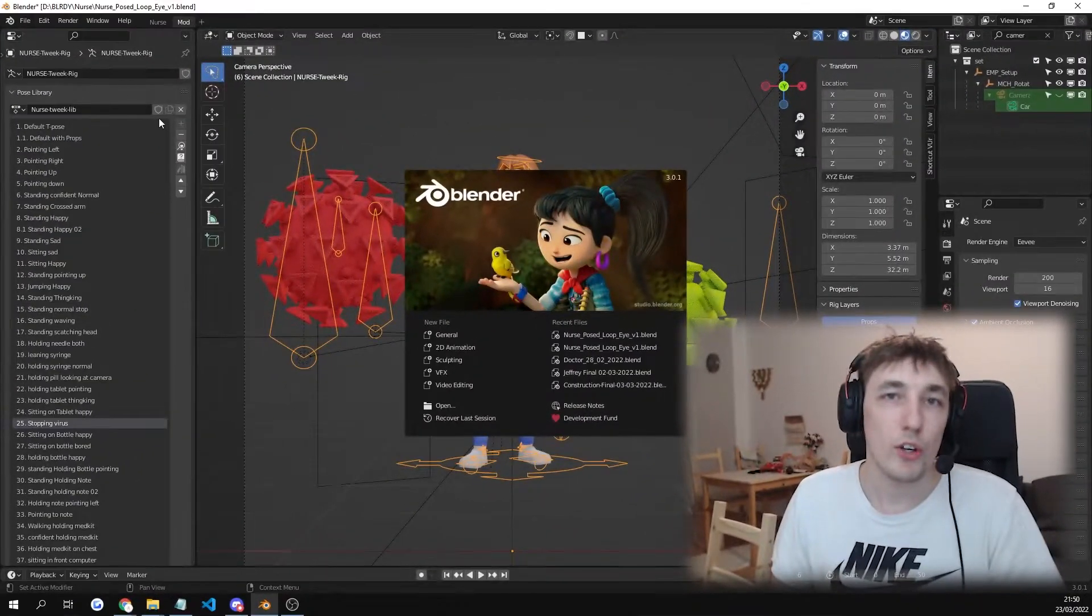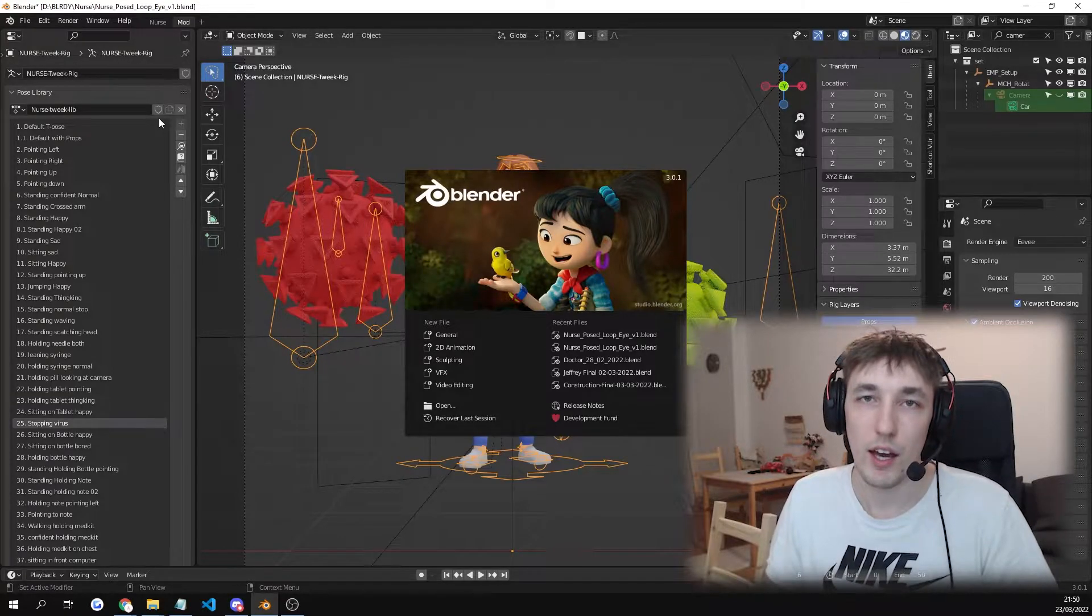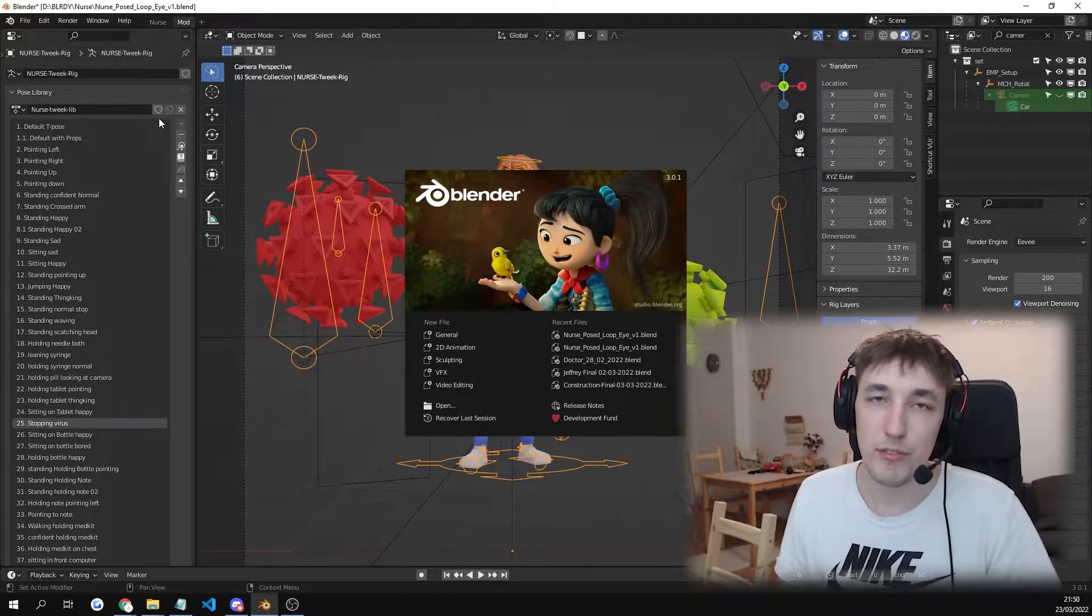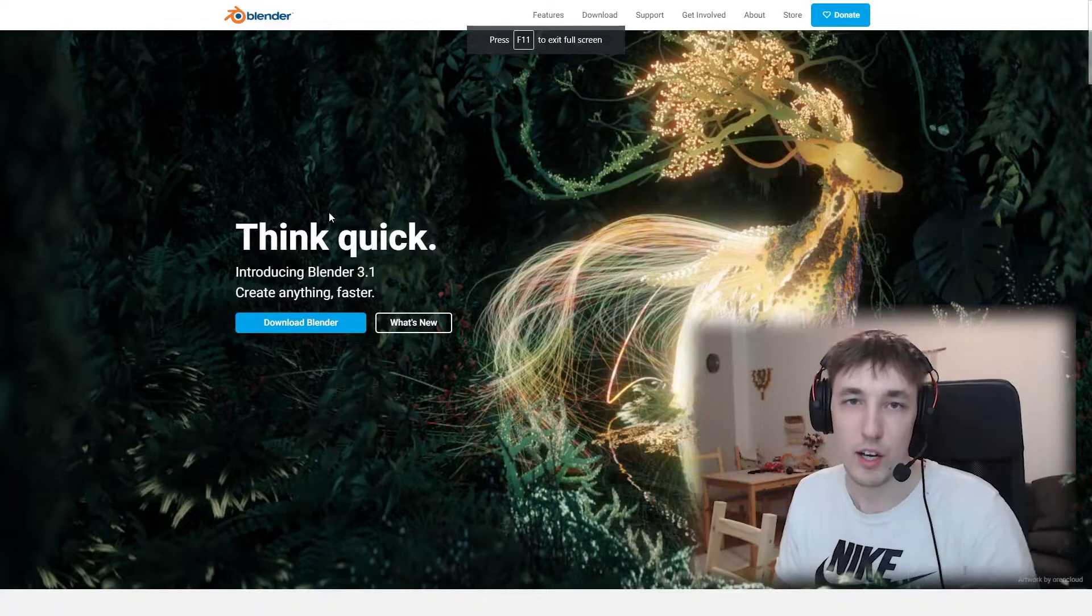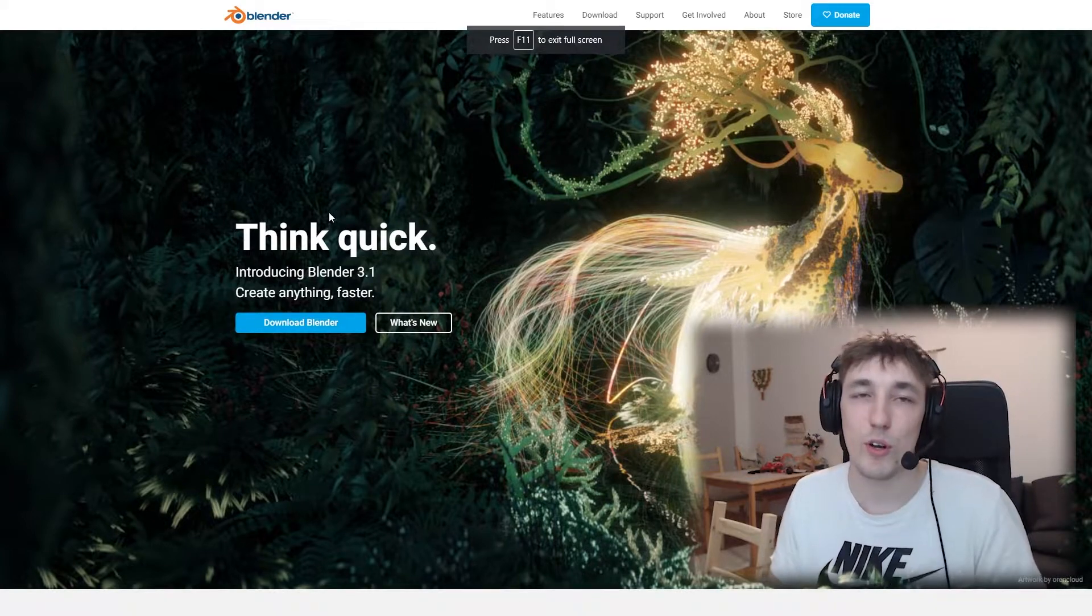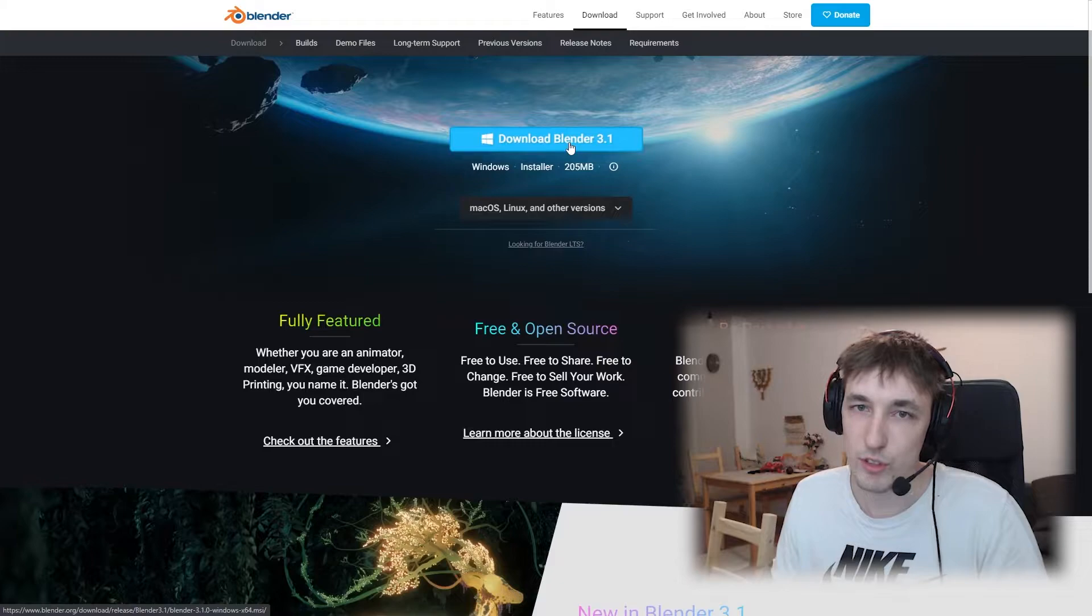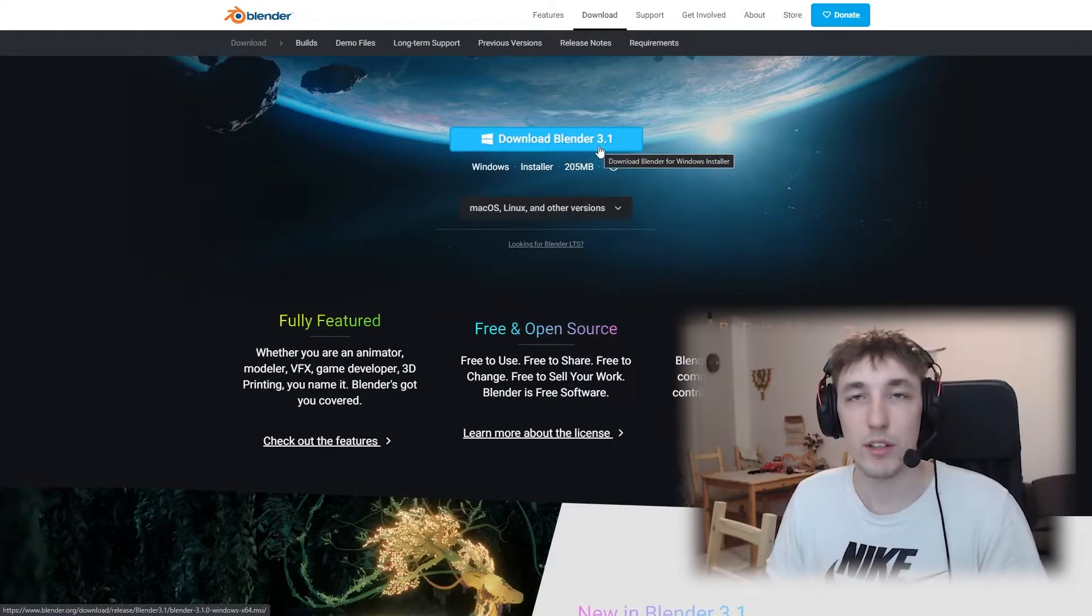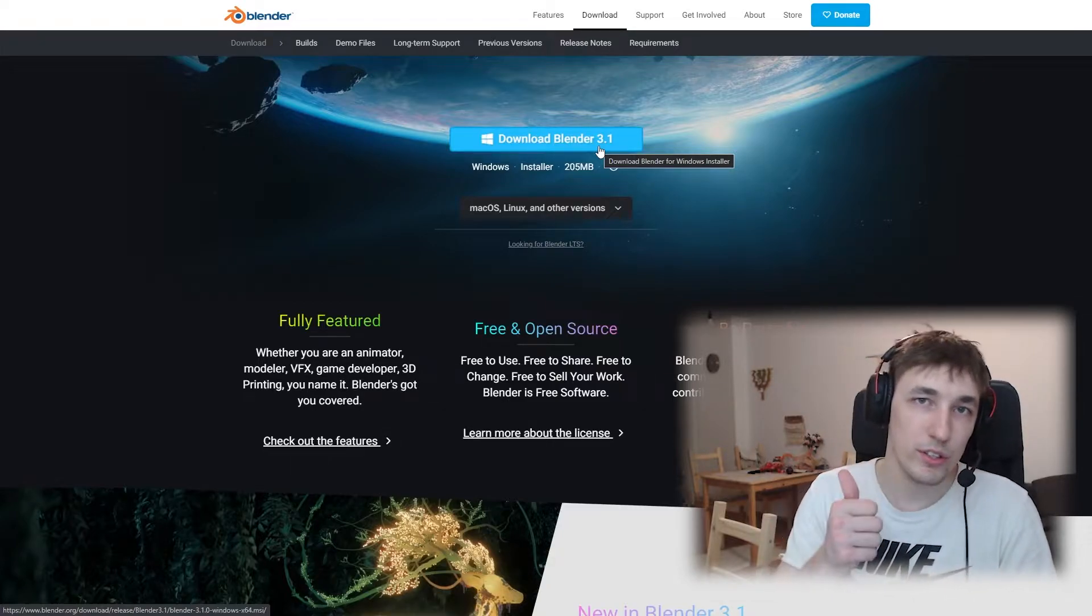So the character is made in 3.01 but anything 3.0 should work. If you're using 3.10 it should be fine as well. To download Blender just go on blender.org. Go under downloads and just download Blender. You can see this is the 3.1 version. The character is still gonna work fine.